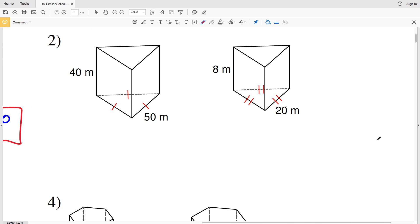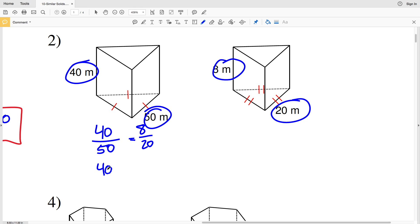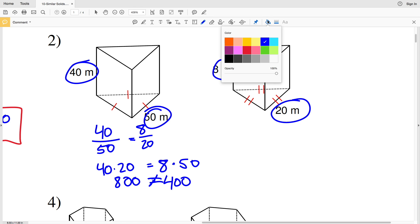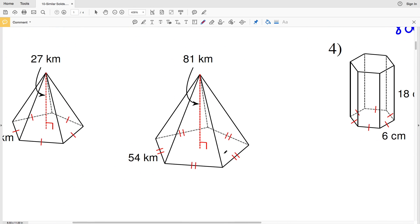Moving on to number 2. Let's see if these two figures are similar by checking if 40 over 50 is proportional to 8 over 20. Cross multiplying: 40 times 20 equals 800, and 8 times 50 equals 400. Since 800 does not equal 400, these two figures in number 2 are not similar, and therefore they do not have a scale factor.